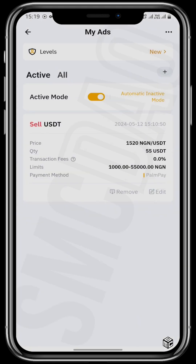I already have an ad going for 1,520. When you tap on the plus sign, if you are new to the merchant business, it will show you the requirements you need to go through — and they're easy, right there on your screen. Just complete them and you're qualified to be a merchant. Then tap the plus sign and choose whether you want to buy or sell.